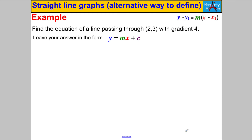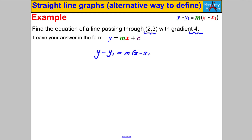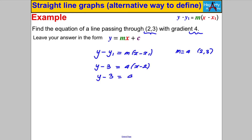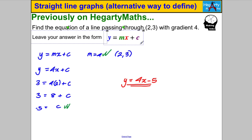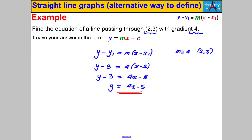Let's try the question we already started with — pause the video and have a go if you think you can do it. Here we're told everything we need: a point the line goes through and a gradient. The gradient is 4, so m = 4, and the point is (2, 3). Substituting in: y minus 3 equals 4(x minus 2). Multiplying out: y minus 3 equals 4x minus 8. Adding 3 to both sides: y equals 4x minus 5. Done — super quickly! You'll notice that's the same answer we got previously, but this time much quicker.